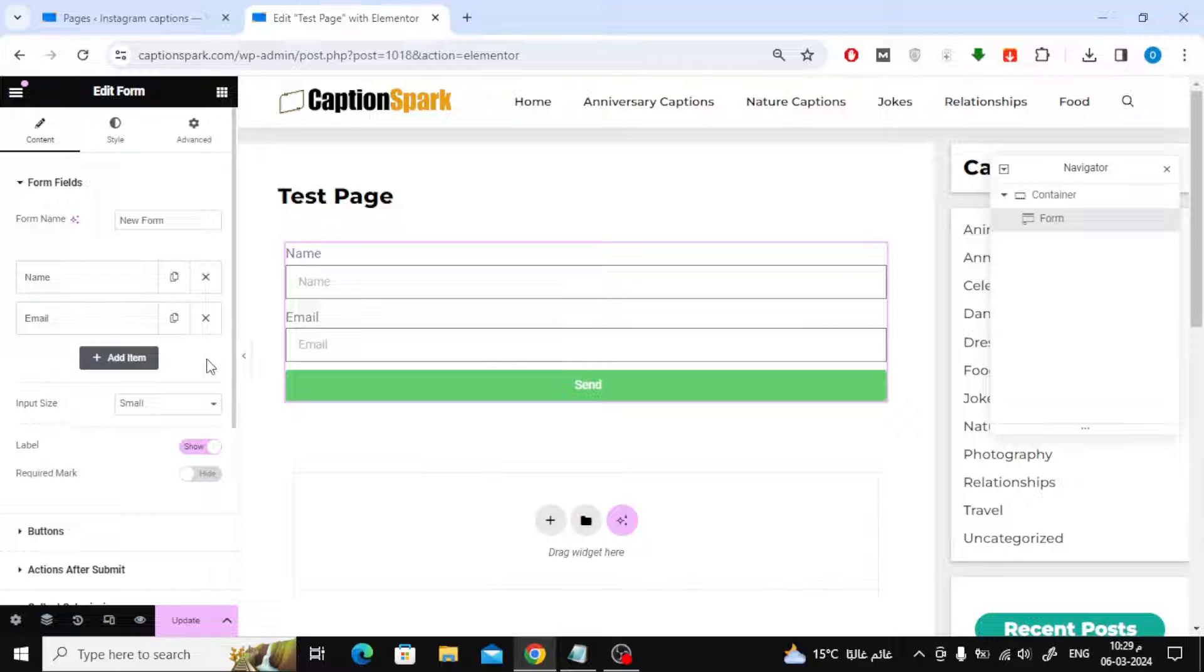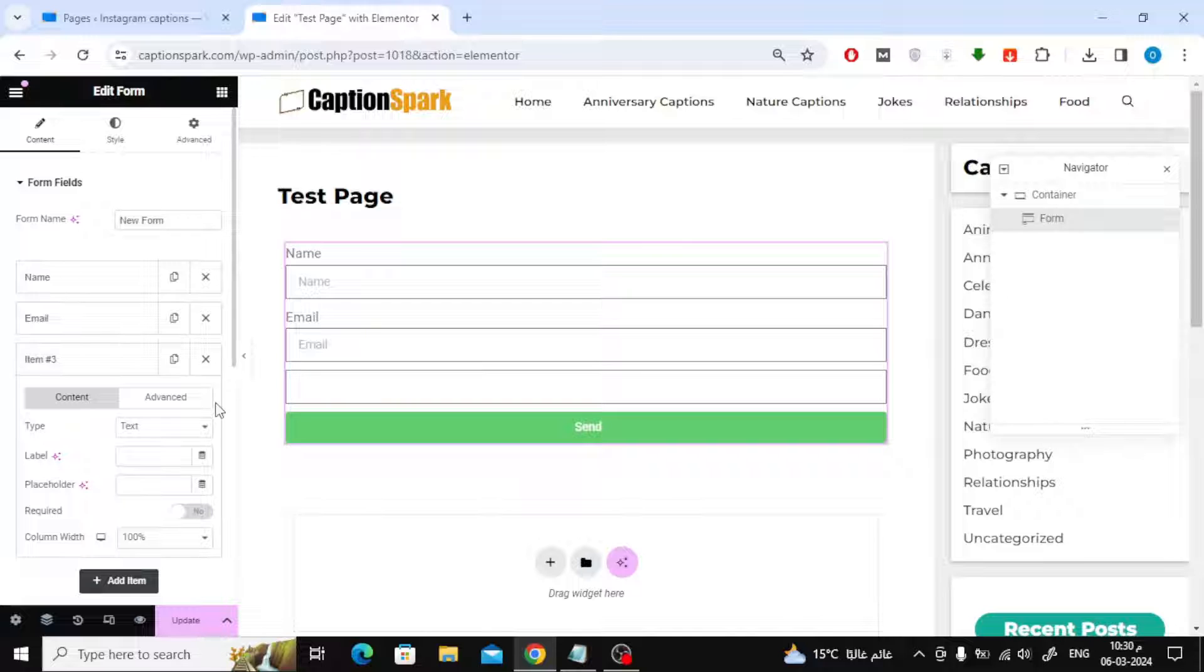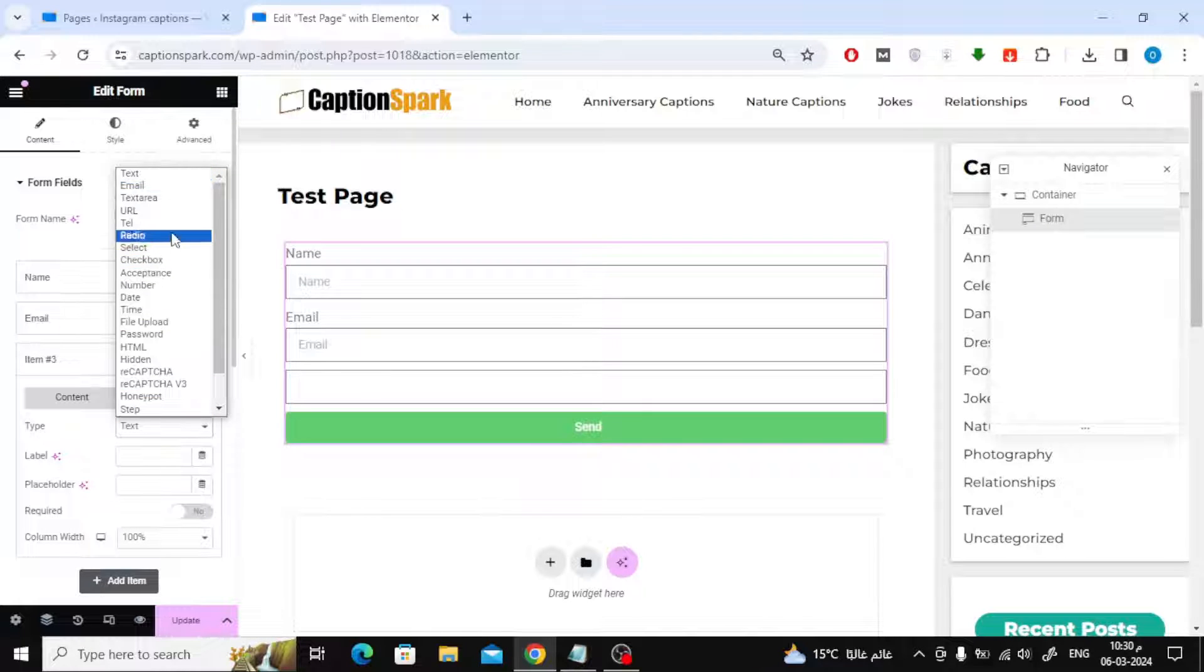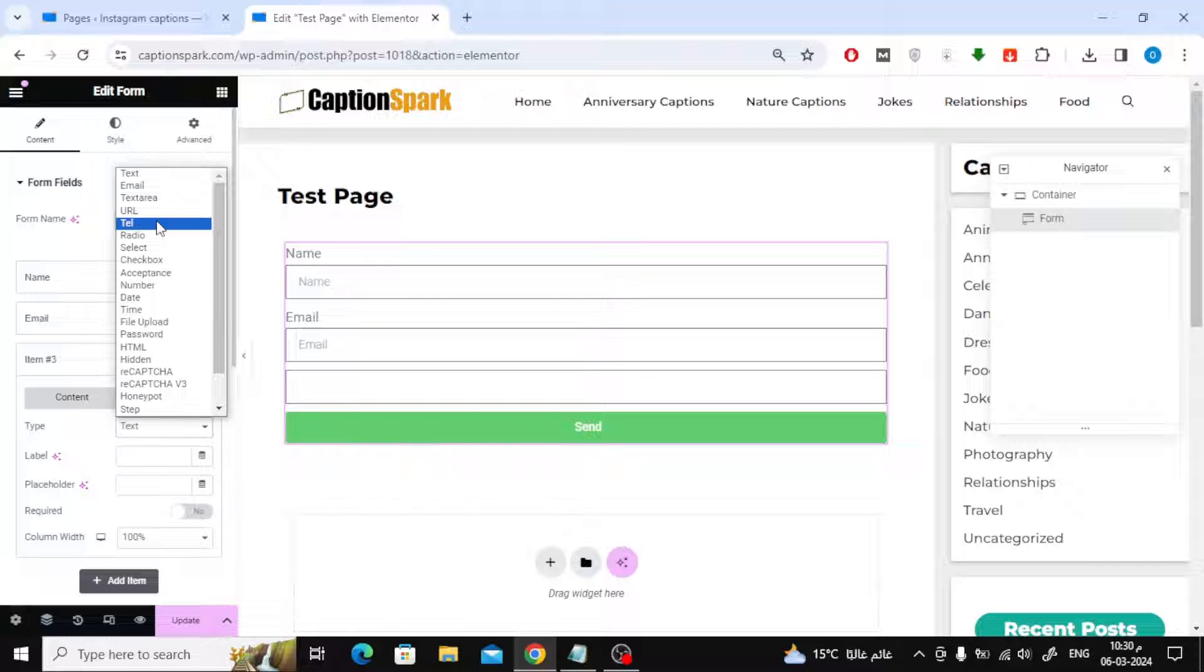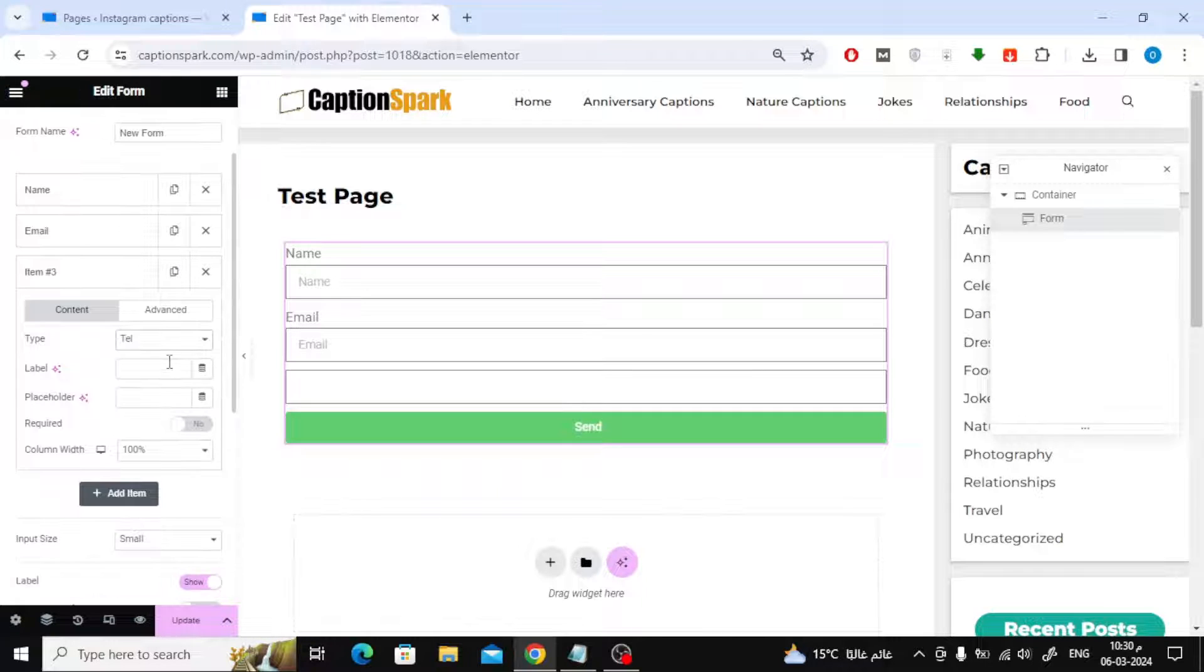After that, we will remove the message option. Then click on Add Item. Now choose Tel from the type list. In the label field, write phone number.